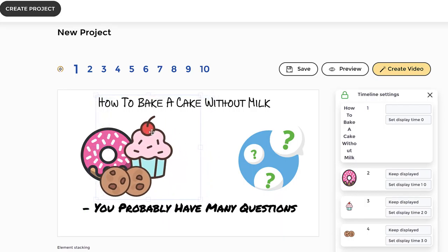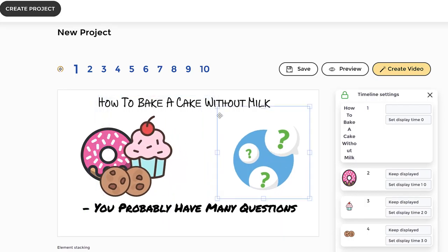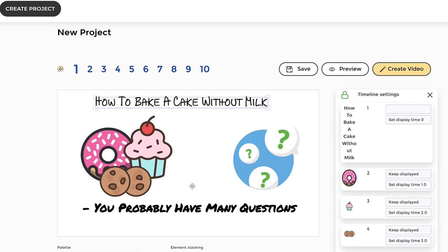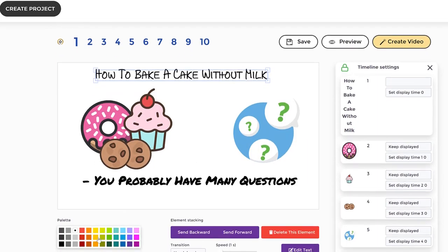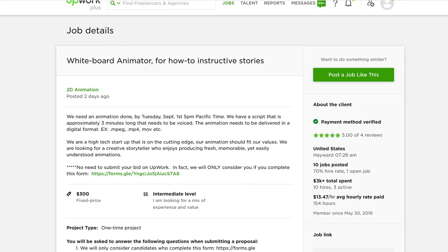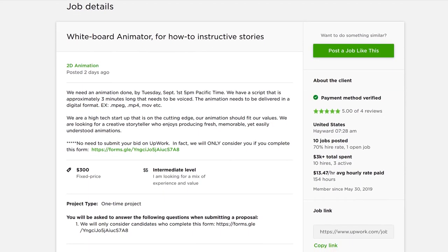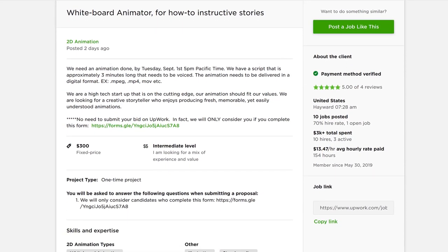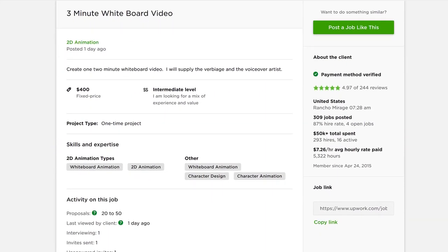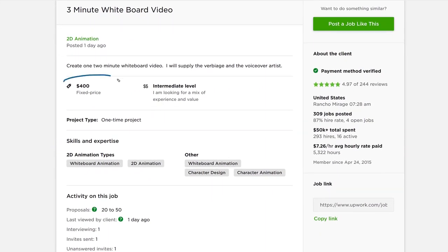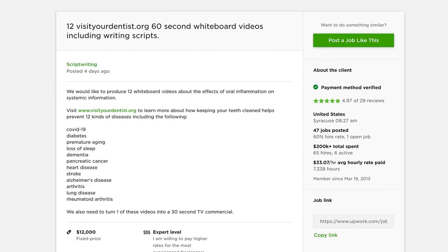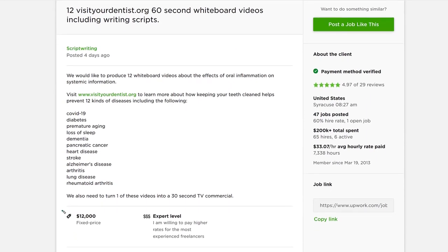And once you create your project you can sell the videos you create to unlimited clients for any price using our included commercial and enterprise use license. For how much you ask? You can easily sell each doodle video on freelancer platforms like Upwork.com, Fiverr, Freelancer.com or directly to clients for $300 to $500 or more for each video.